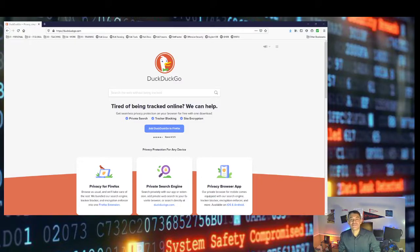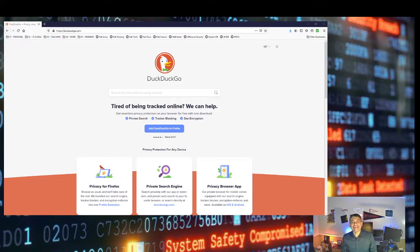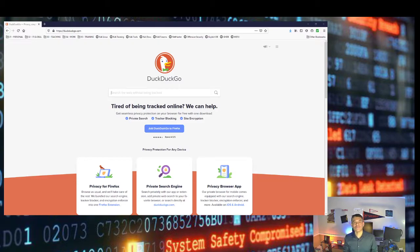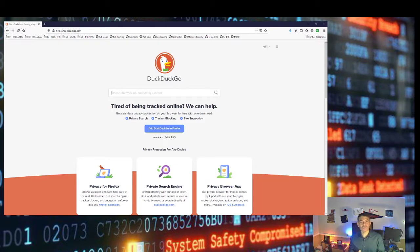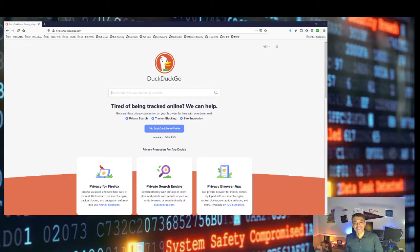Hello again. In this video we are learning how to get an install.wim or a boot.wim file from the Windows 10 ISO file that you can download from the Microsoft website.